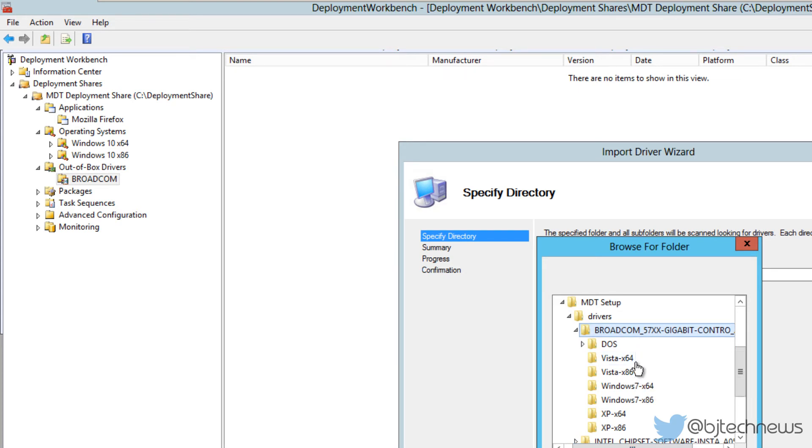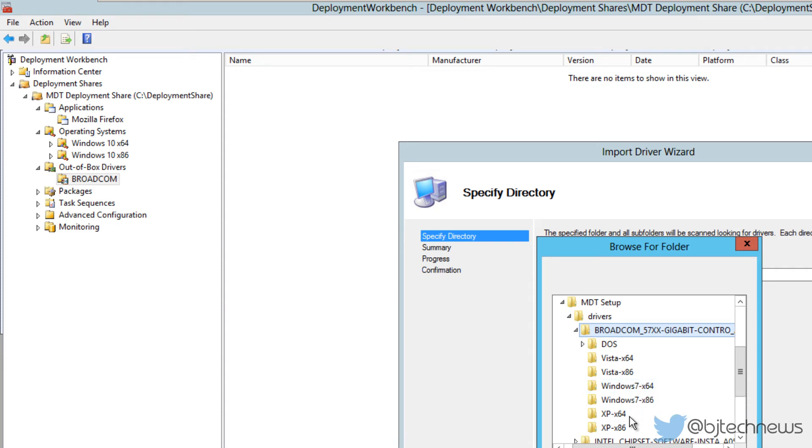If you look closely, the Broadcom folder has 64-bit for Vista, 86-bit for Vista, Windows 7, XP, and all that good stuff. Because you're deploying a Windows 10 operating system, you have to get the Windows 10 NIC drivers or whatever drivers you need to work within the Windows 10 environment.